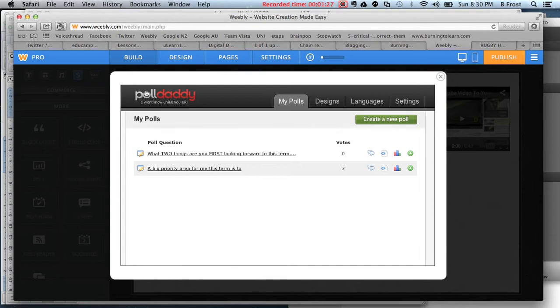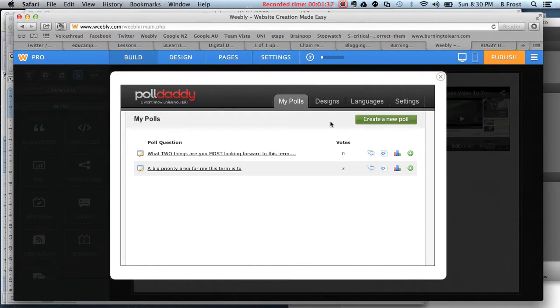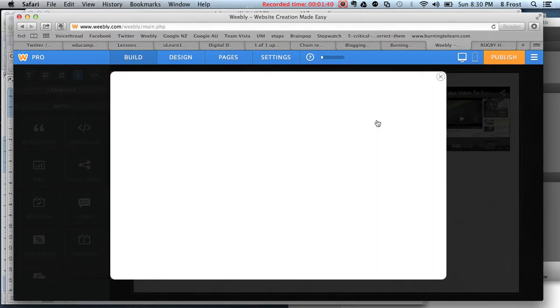It's pretty simple - you just join up for that external program. I've already done that. It won't take you long to create a new Poll Daddy account, and you do it all within Weebly. So you create a new poll.